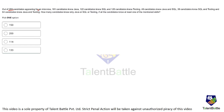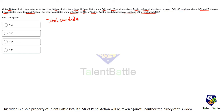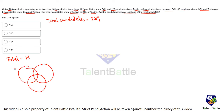Third problem: out of 289 candidates, 161 knew Java, 122 knew SQL, 120 knew Testing, 49 knew Java and SQL, 36 knew SQL and Testing, and 54 knew Java and Testing. How many candidates know only Java, or only SQL, or only Testing, given all candidates know at least one skill? This is a set theory question. The total is 289, and we use the three-set inclusion-exclusion formula.